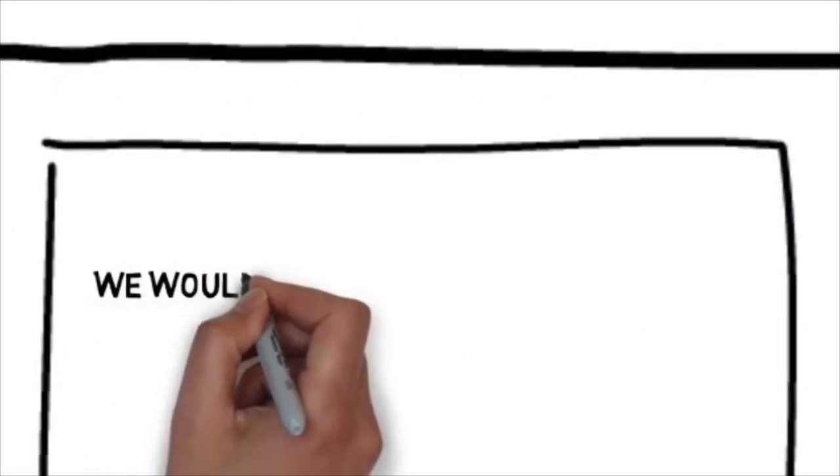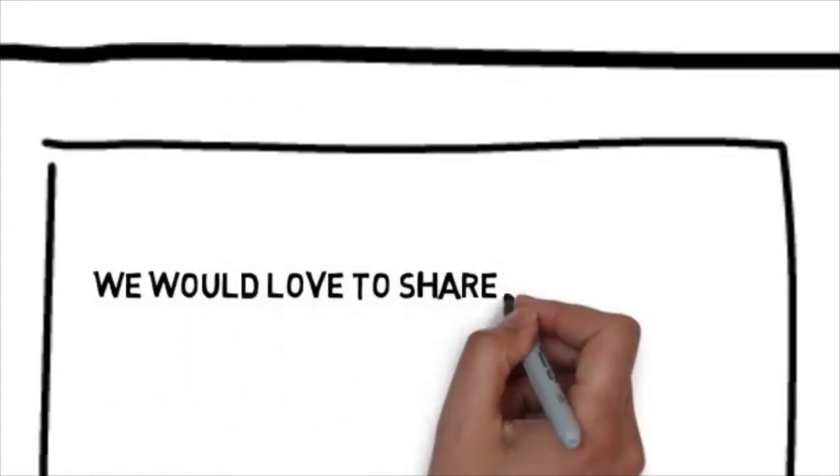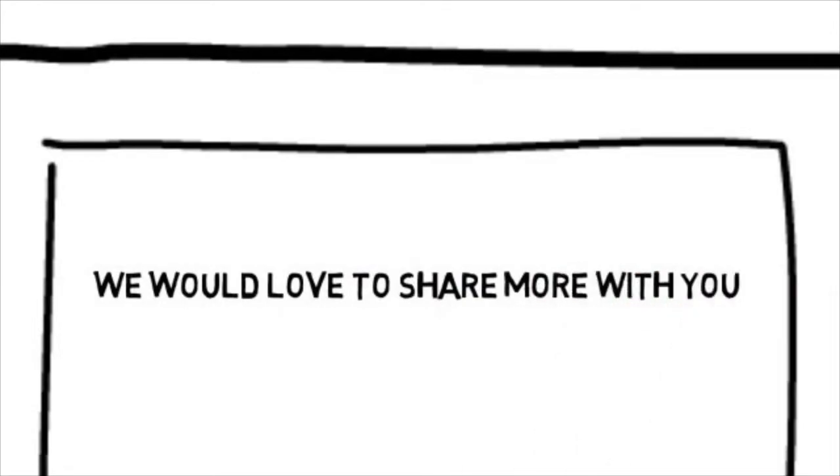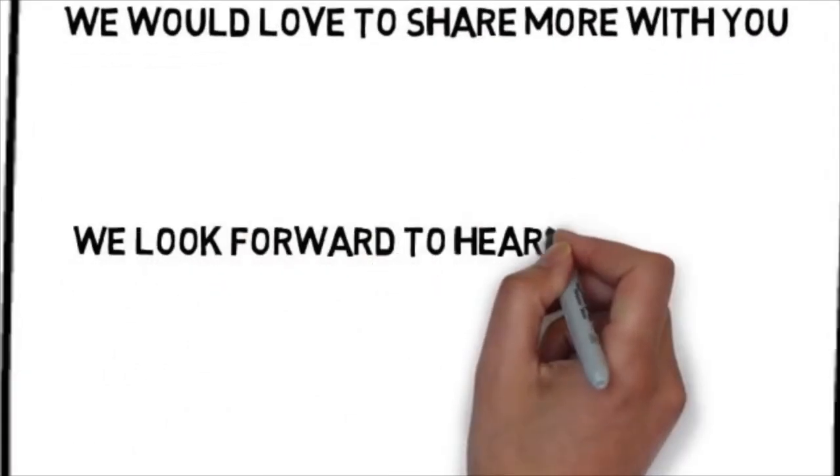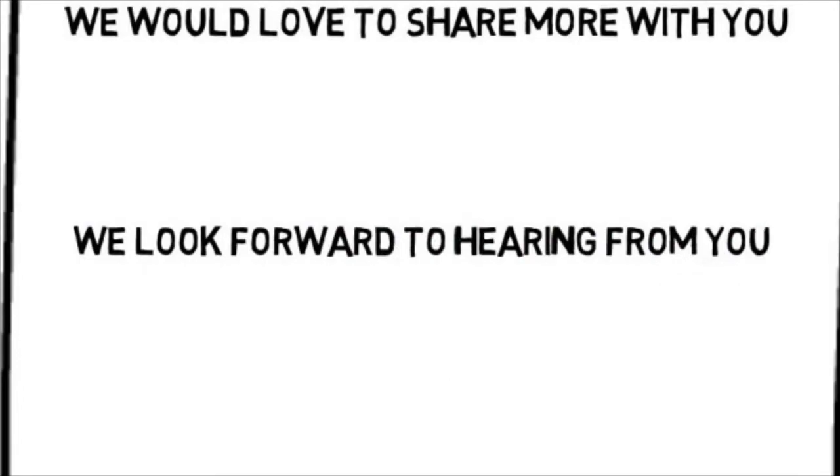We would love to share more with you. You can contact us by following the directions on this page. We look forward to hearing from you.